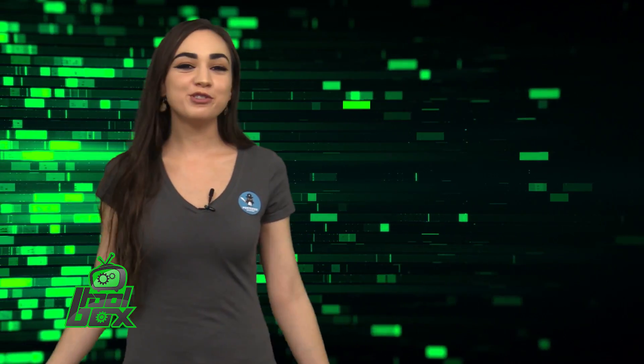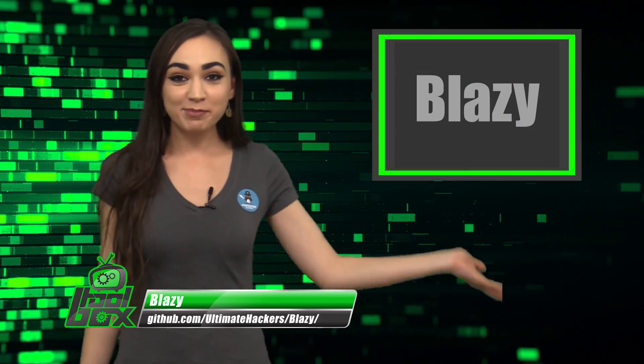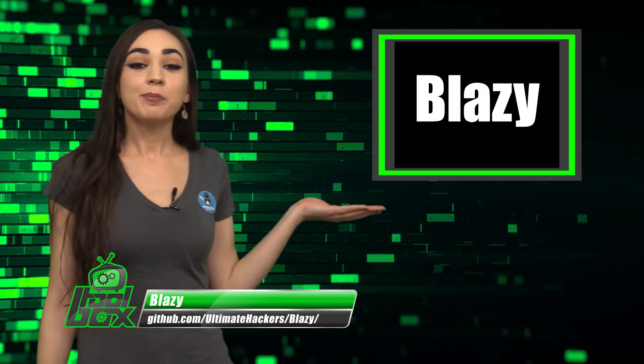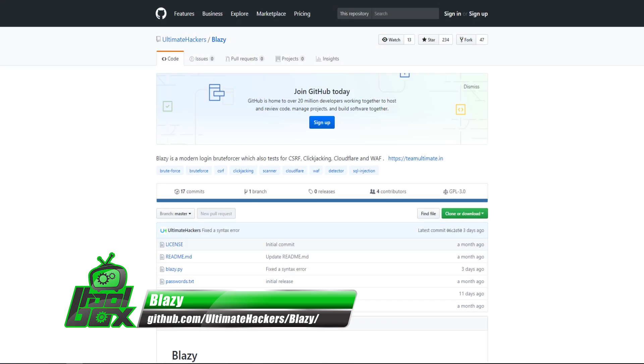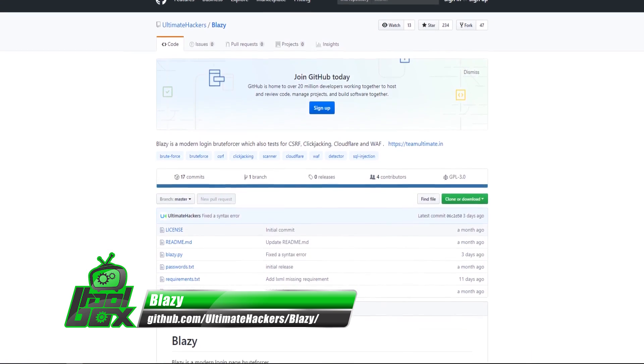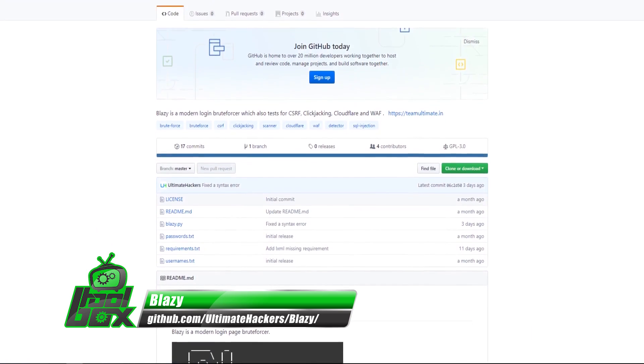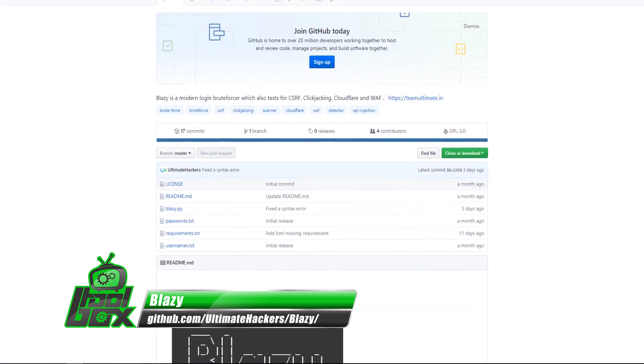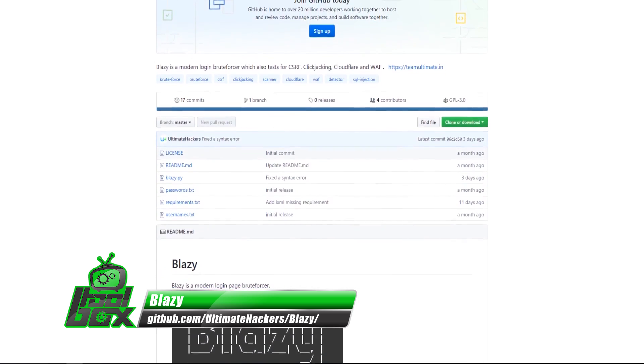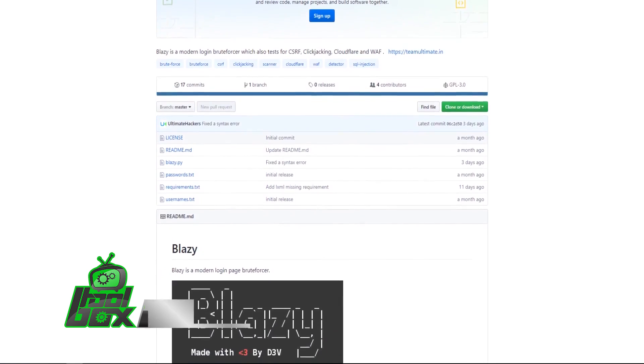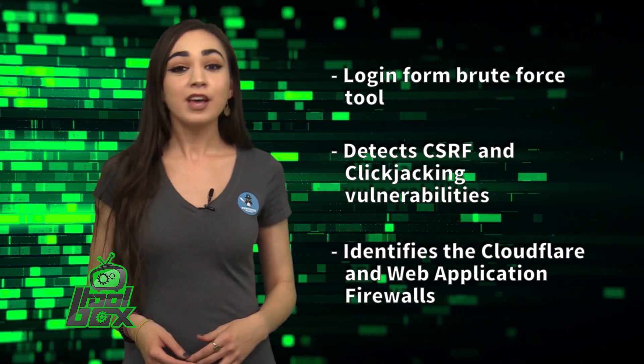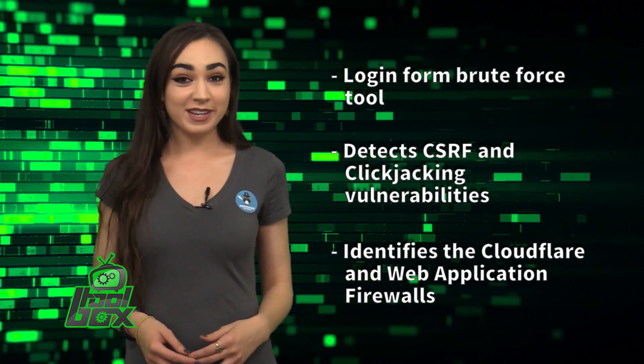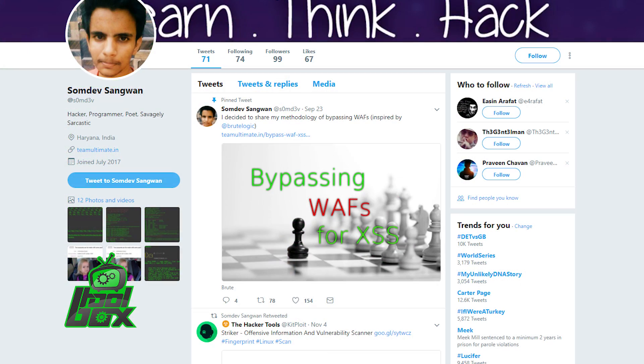I have an awesome tool to show you guys today. Let's take a look at Blazy. Blazy is a login-informed brute force tool. It can detect CSRF and clickjacking vulnerabilities, and also identify the Cloudflare and web application firewalls. This tool is written in Python and was developed by SomDevSangguan, who is at SomD3V on Twitter.